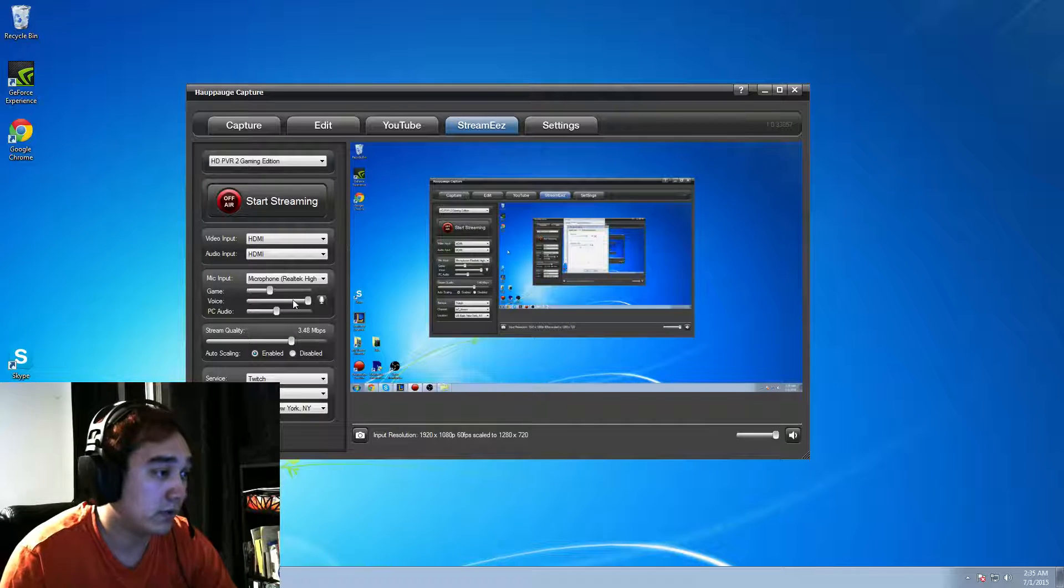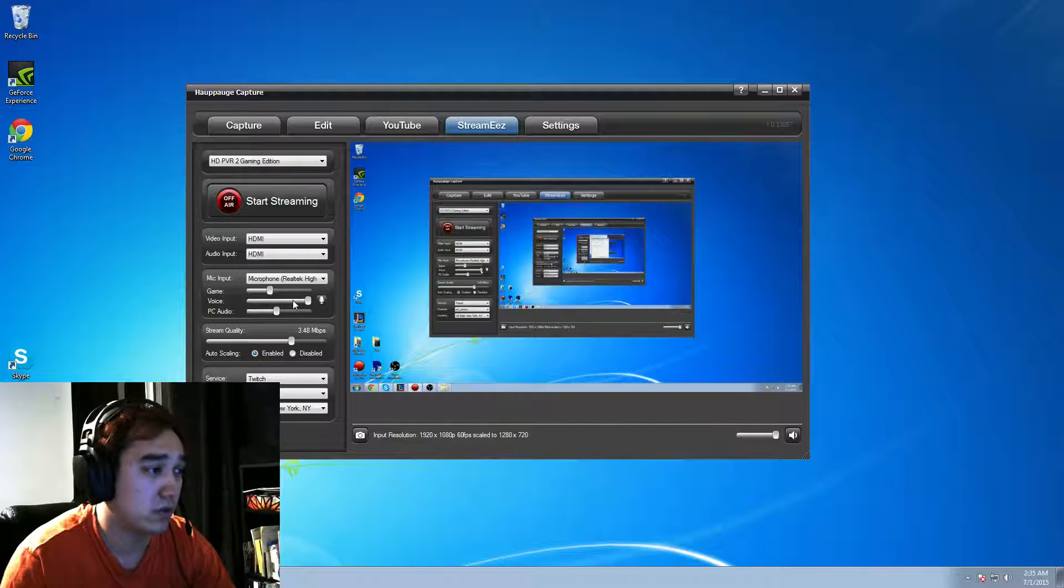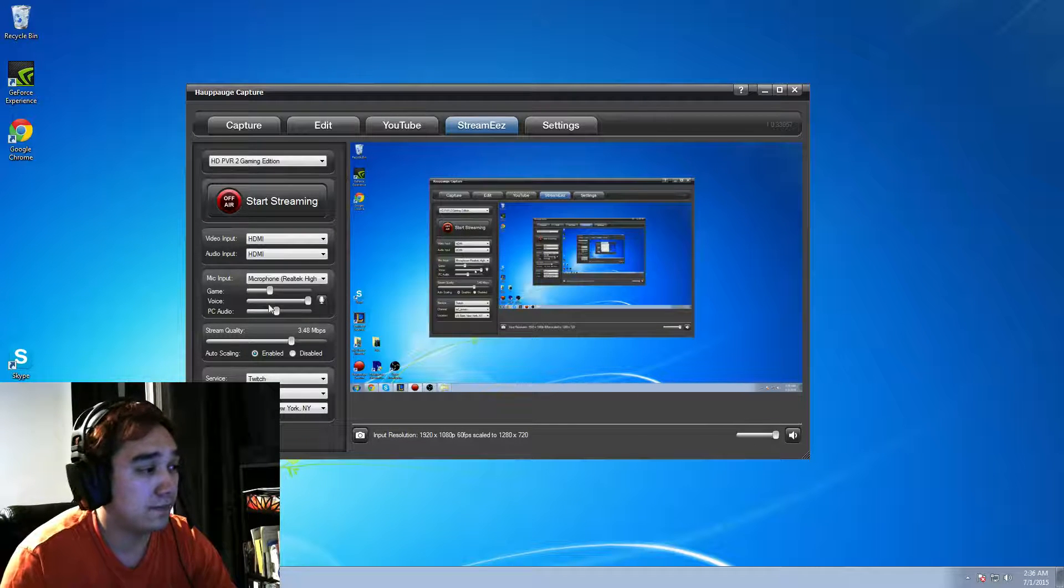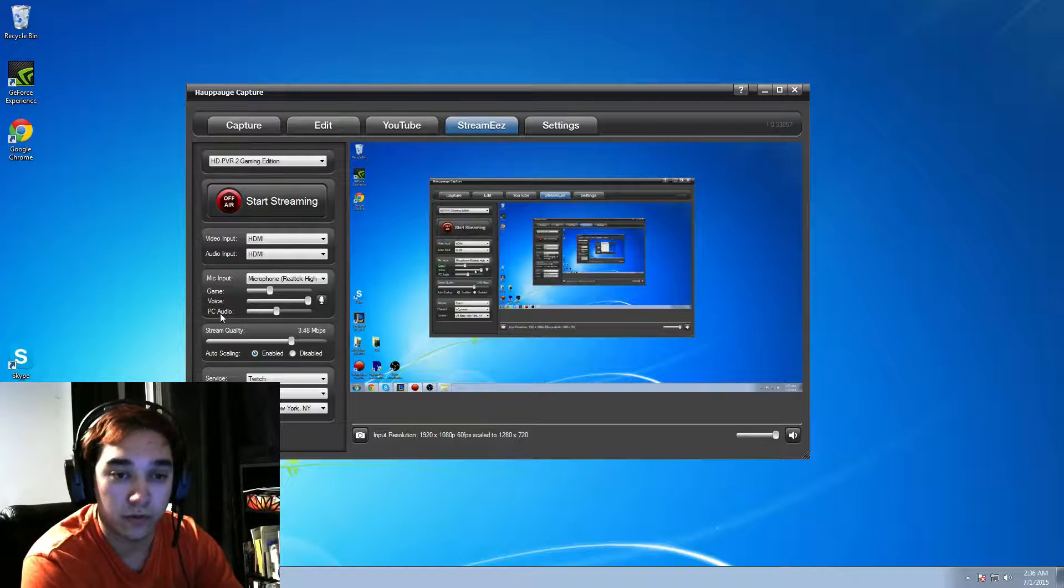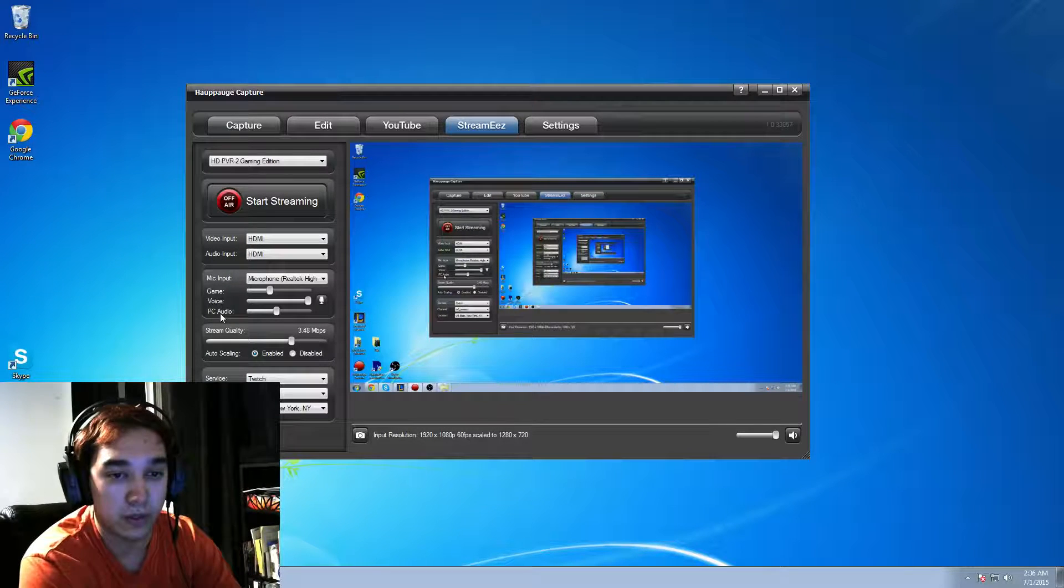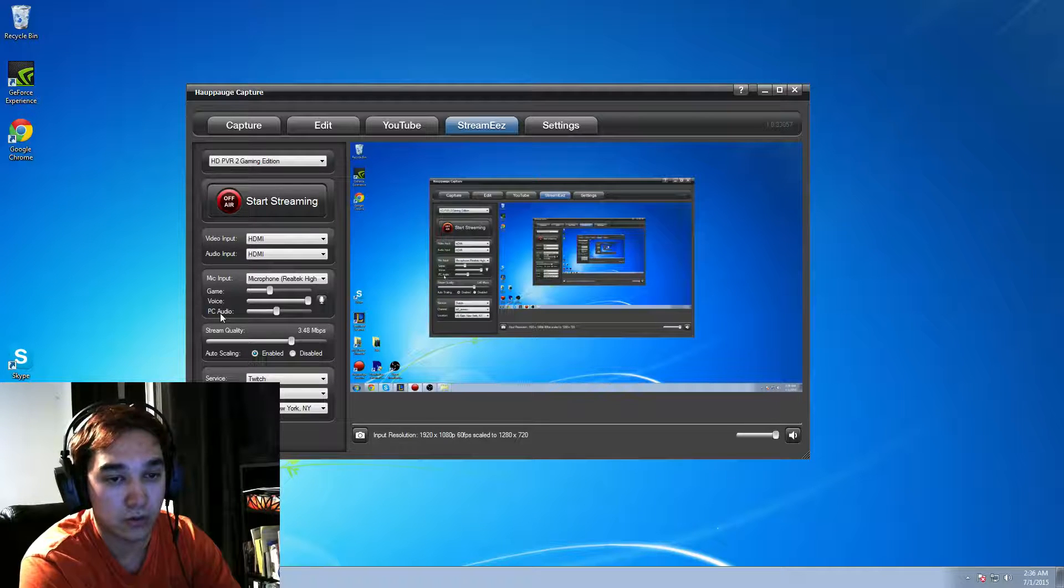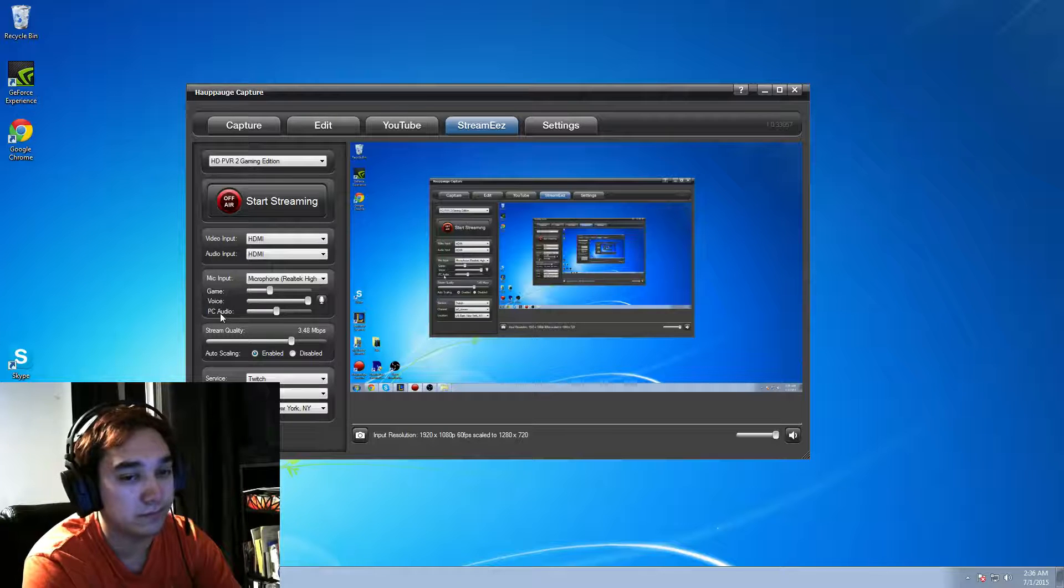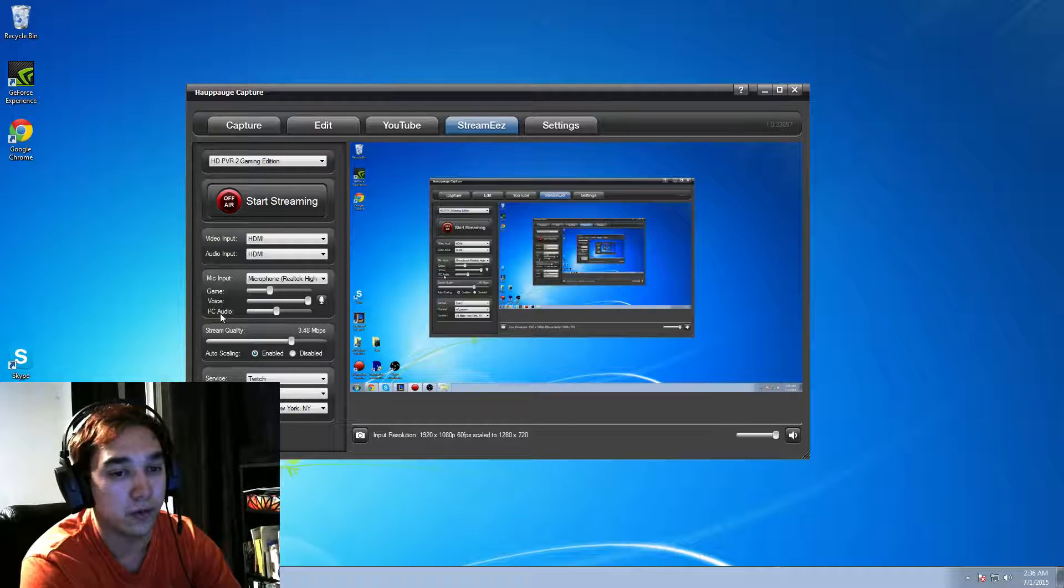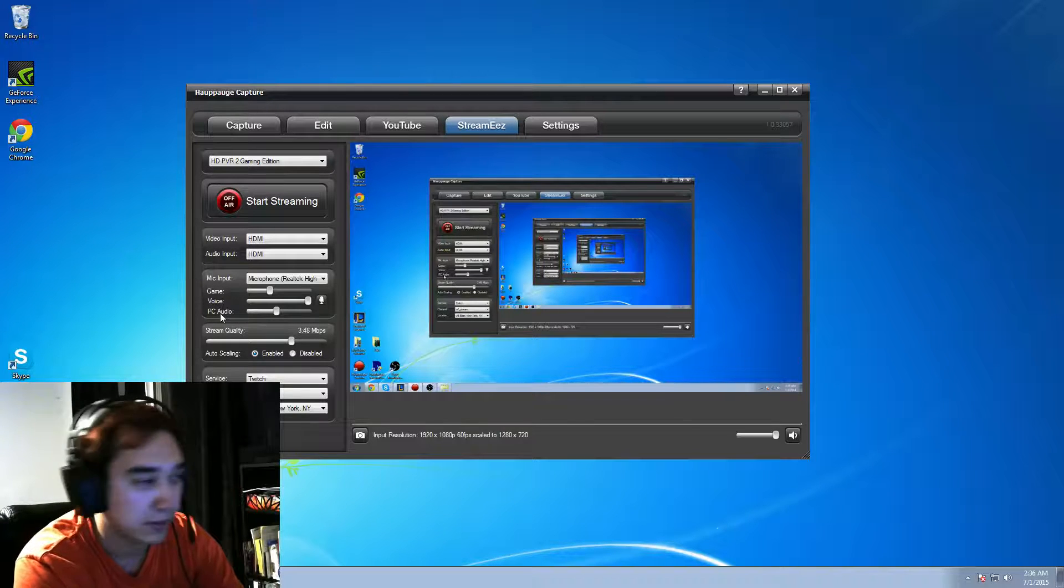Again, play with your voice, see how it works out with you on your stream. You might have to play with it a bit to get it just perfect. Your PC audio is basically the audio of your PC. So, basically, let's say you make an error on your Windows display. It will alarm you with that ding sound. I wouldn't put that up anyways because people don't want to hear you playing around with your computer. They just want to hear your voice and your gameplay.